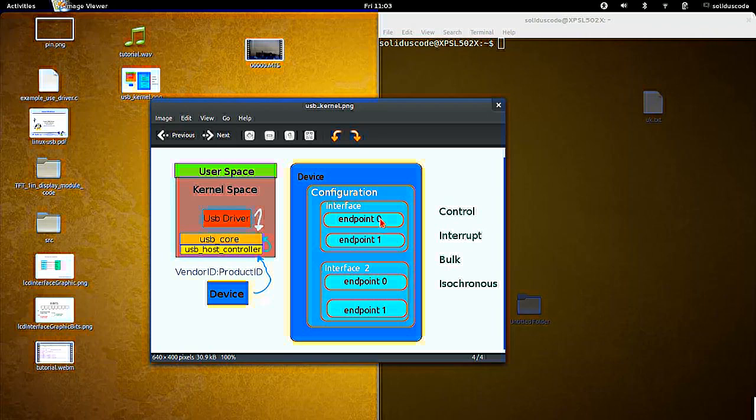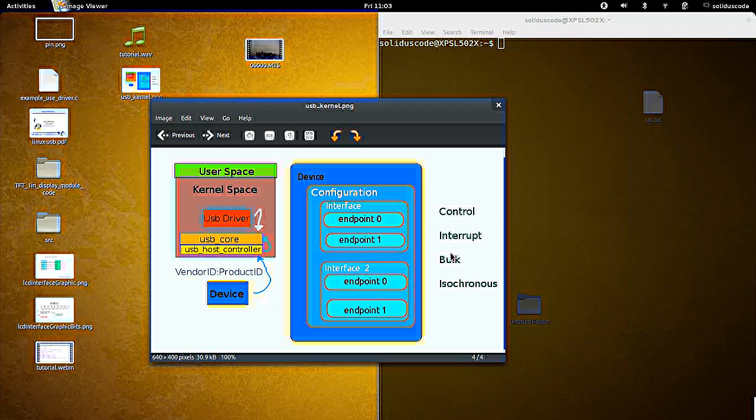And that endpoint zero is used to initialize the device and make it ready for usage. There are different types of endpoints. Endpoints can be a control endpoint, interrupt, bulk, or isochronous endpoints.